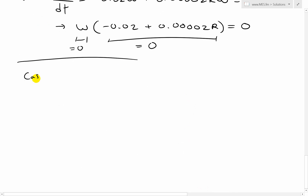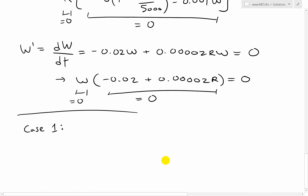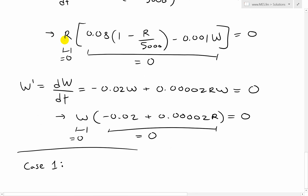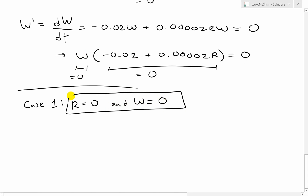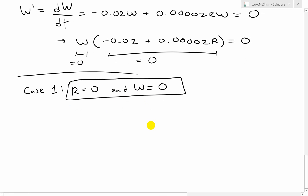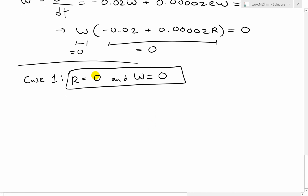Case one: if r equals zero, the entire rabbit equation goes to zero. Then the wolf equation becomes just negative 0.02 times w equals zero, which requires w equals zero as well. So the first equilibrium is the trivial case (r=0, w=0) — if there are no rabbits, there are no rabbits and no wolves; the populations remain non-existent.